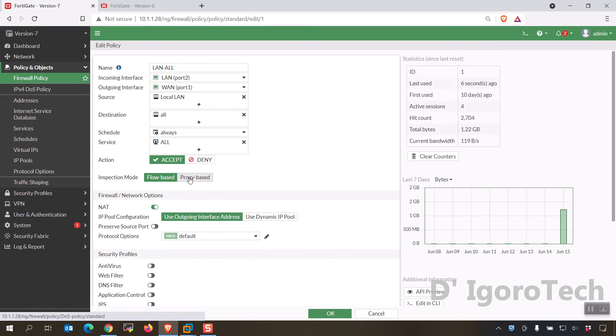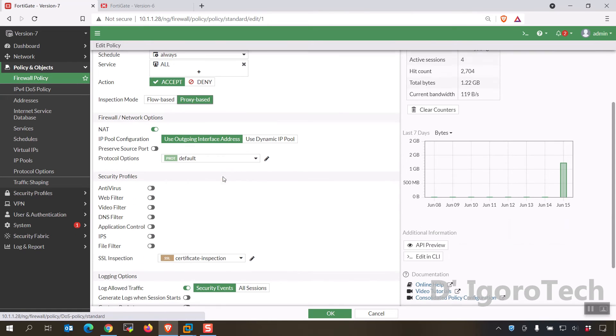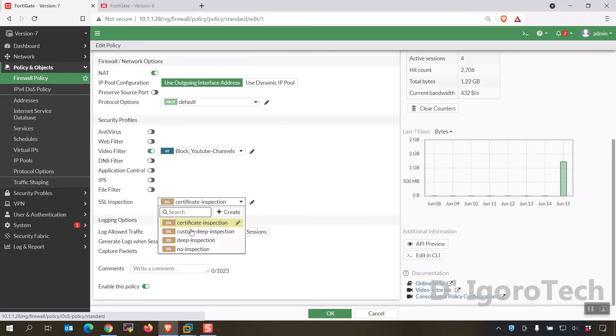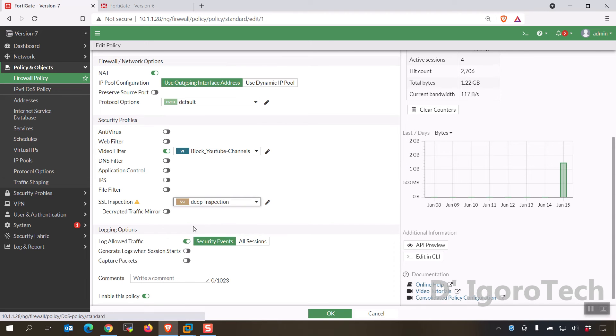You have to set it to policy based, under video filter apply the new created profile. Under SSL inspection, choose deep inspection. OK to apply.